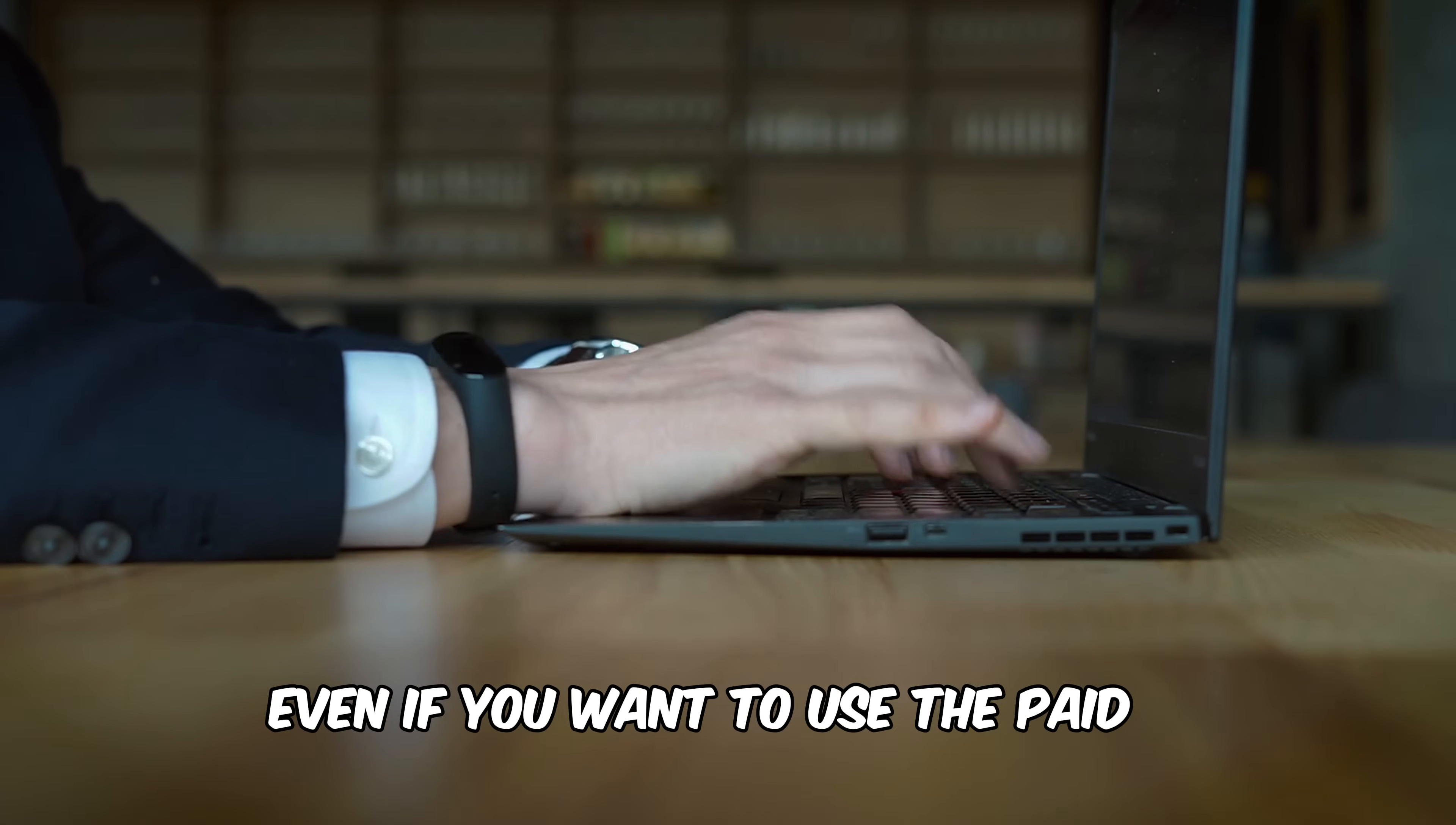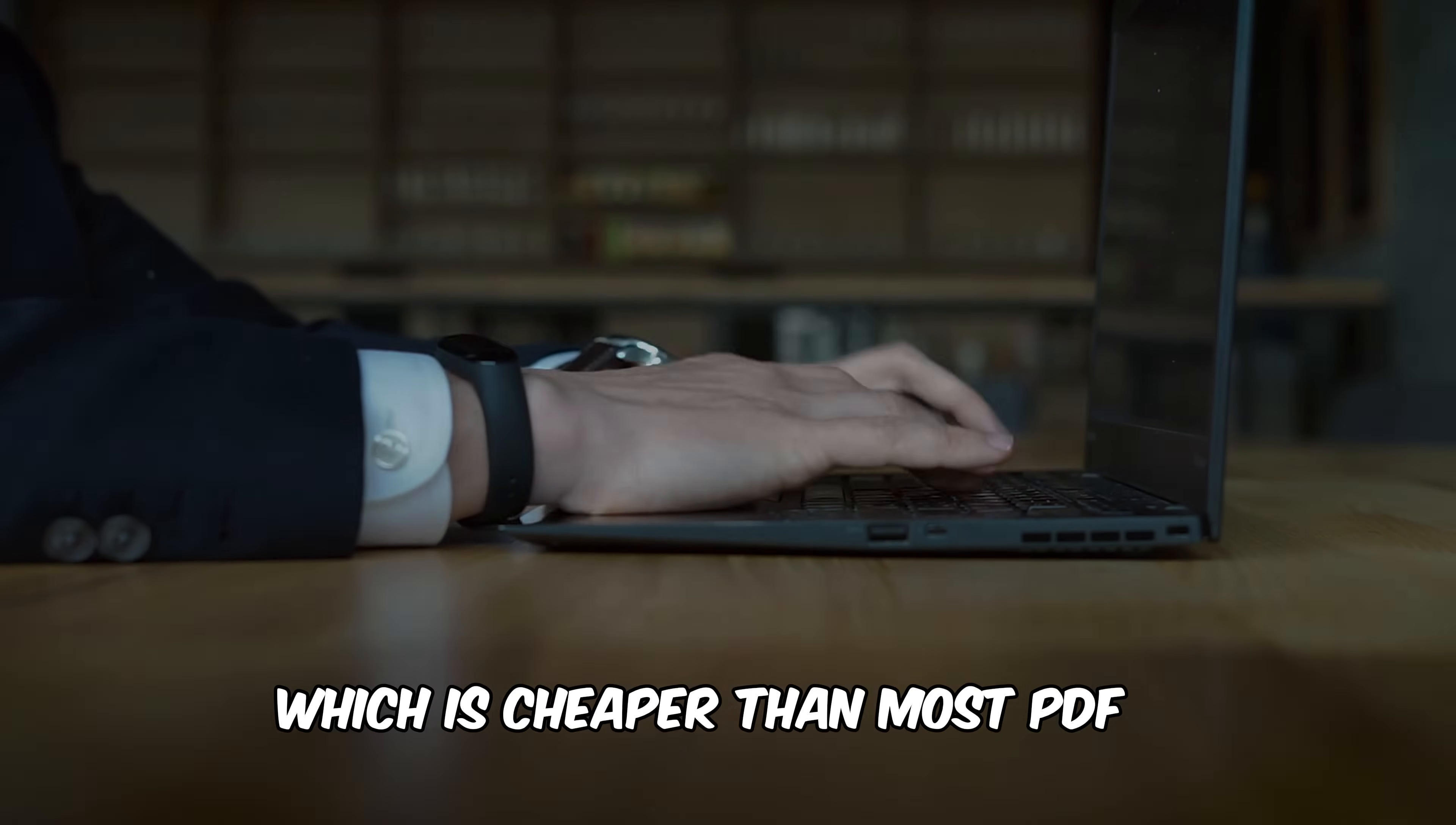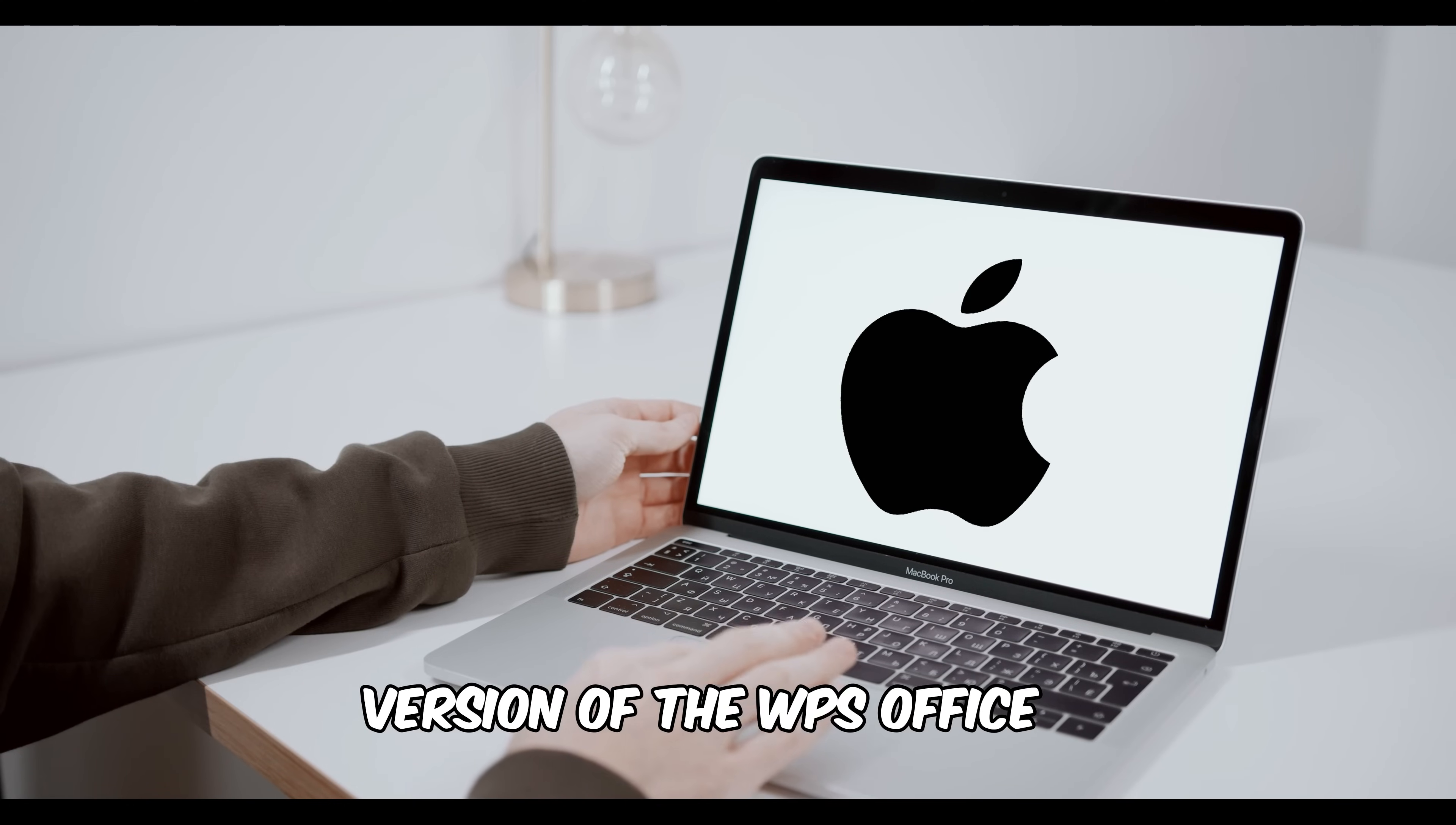Even if you want to use the paid version of WPS Office, it only costs $29 a year, which is cheaper than most PDF editors and document editors on the market. It is also very lightweight and has a Mac version.